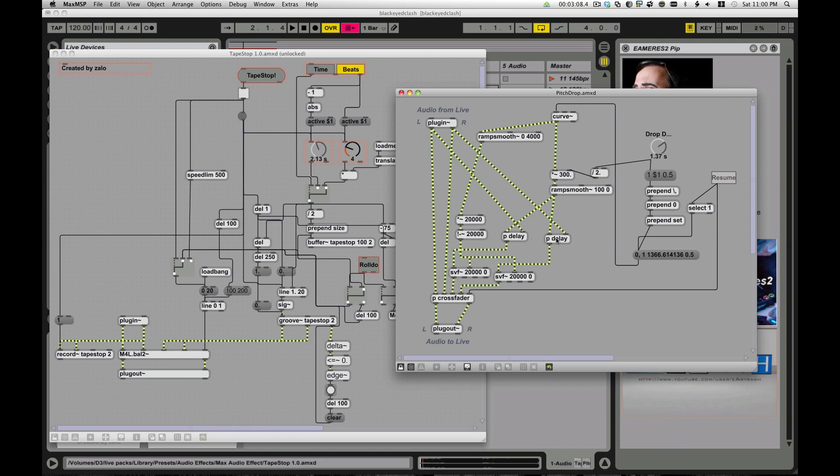You have two of these tap in, tap out things that are controlled by a ramp that is going to smoothly drop down, it's going to ramp down using the curve object here. When you hit the tape stop, it's going to trigger this message over here, which tells it go from zero to one or one to zero, depending on if you're resuming or stopping, and the amount of time it's going to take.